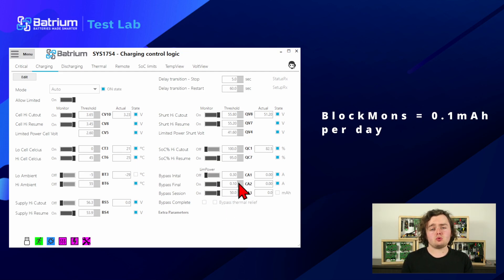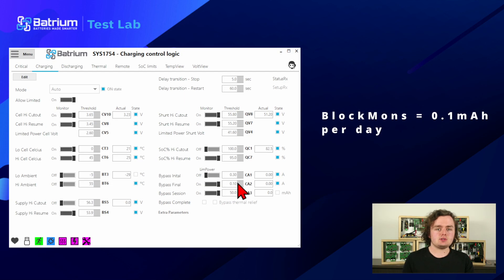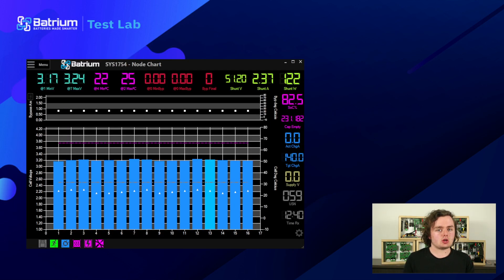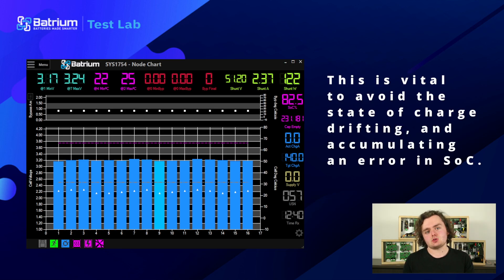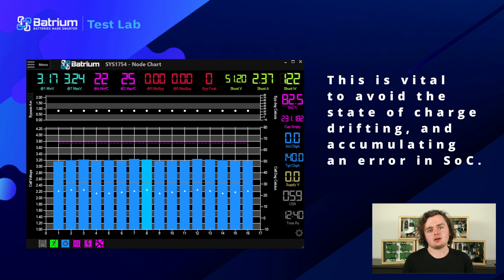It's a really important point to reach bypass complete, as it resets the state of charge to 100% and also signals the inverter that we're done. It's vital to avoid the state of charge drifting due to small inaccuracies adding up over time.